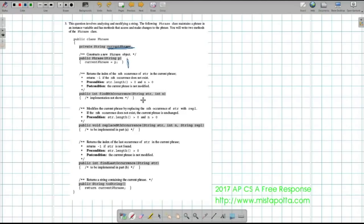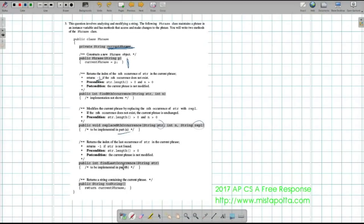If the string doesn't show up by the nth time, findNthOccurrence returns negative one. Then there's replaceNthOccurrence, which takes a string and replaces a specific instance with a replacement string — we have to write that code. There's also a method called findLastOccurrence that we have to write as well.